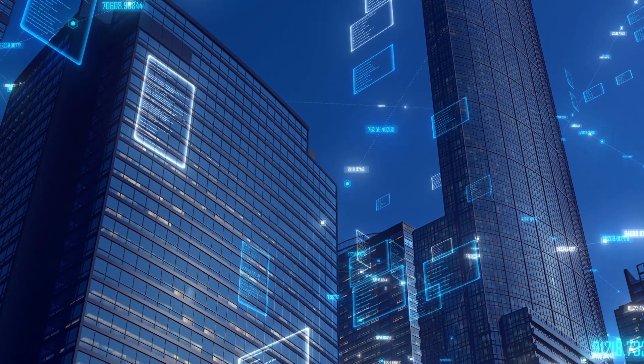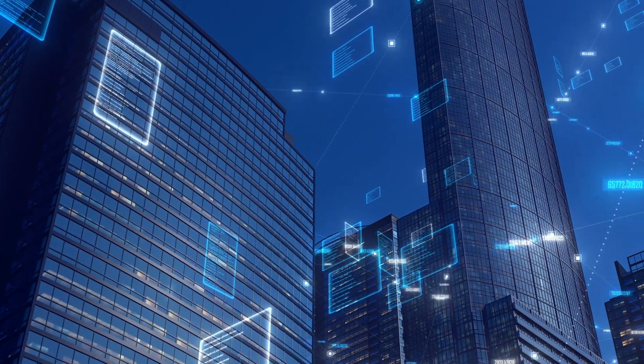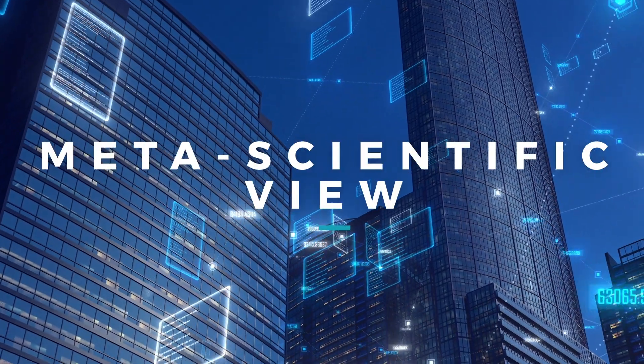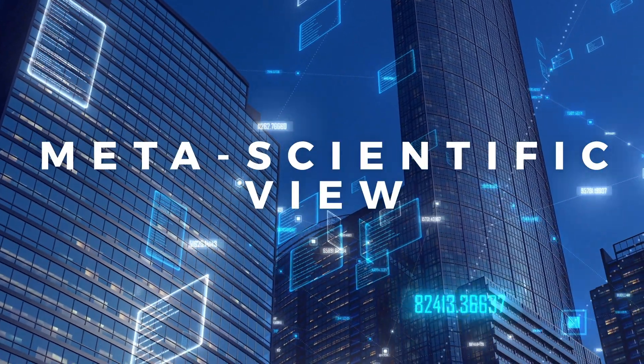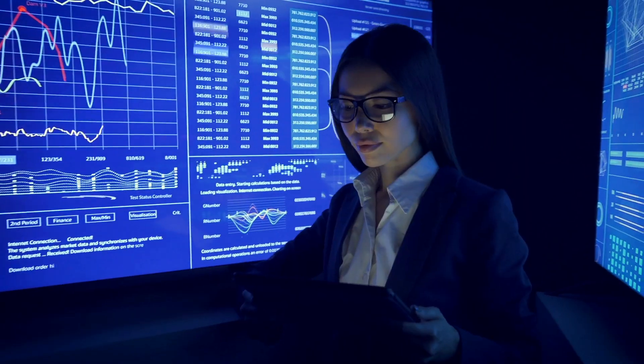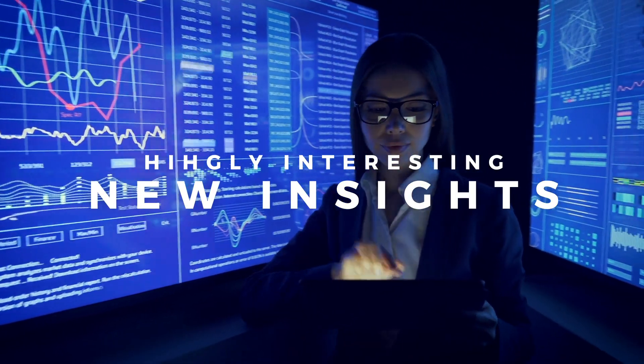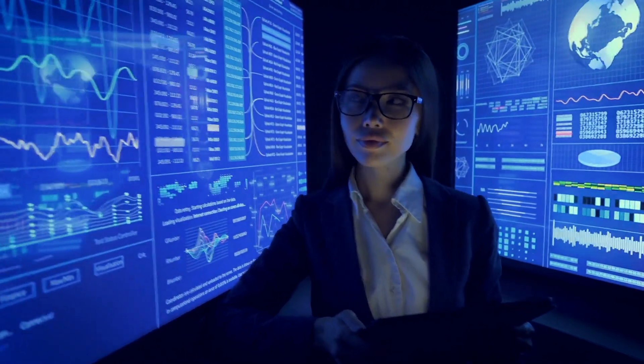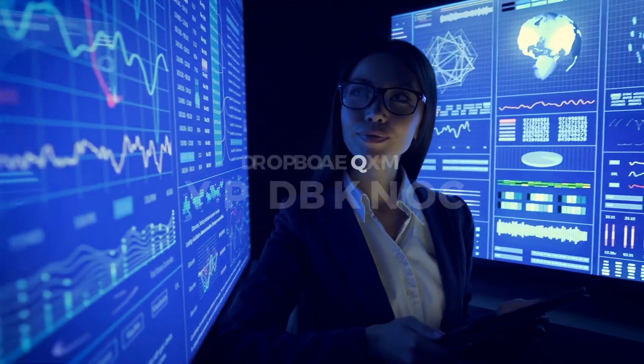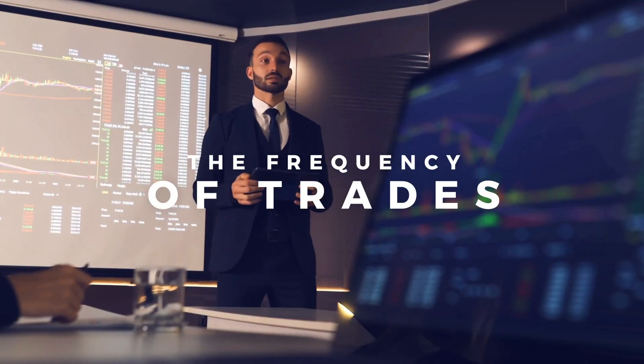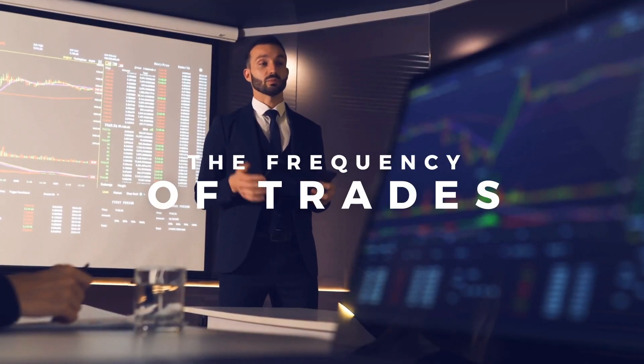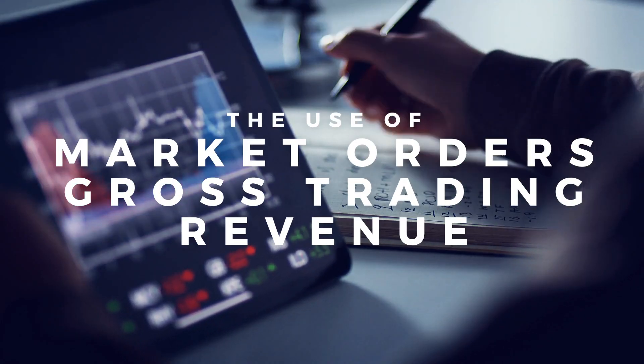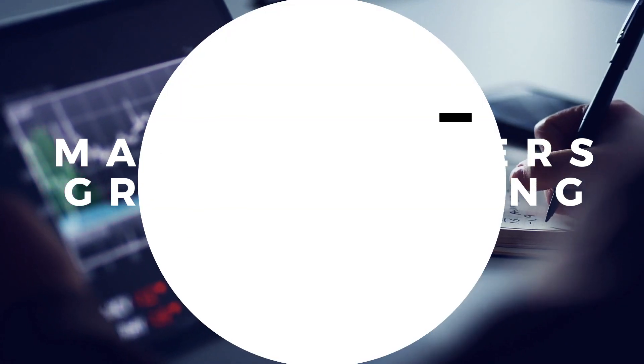The FinCap project will thus not only offer an unparalleled metascientific view on empirical finance, but also provide highly interesting new insights about price discovery, realized bid-ask spread, the frequency of trades through financial intermediaries, the use of market orders, and gross trading revenues.